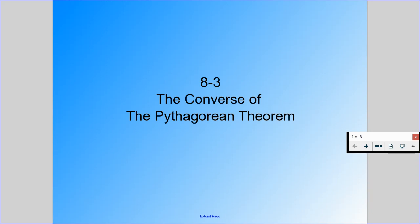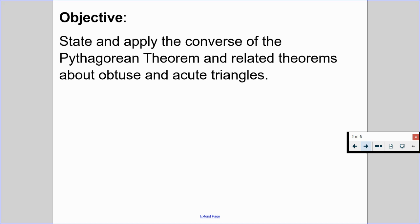Welcome back. In this video, we are going to be going through Chapter 8, Section 3, titled The Converse of the Pythagorean Theorem. By the end of this video, we should be able to state and apply the converse of the Pythagorean Theorem and related theorems about obtuse and acute triangles. So let's have our guided notes and begin.